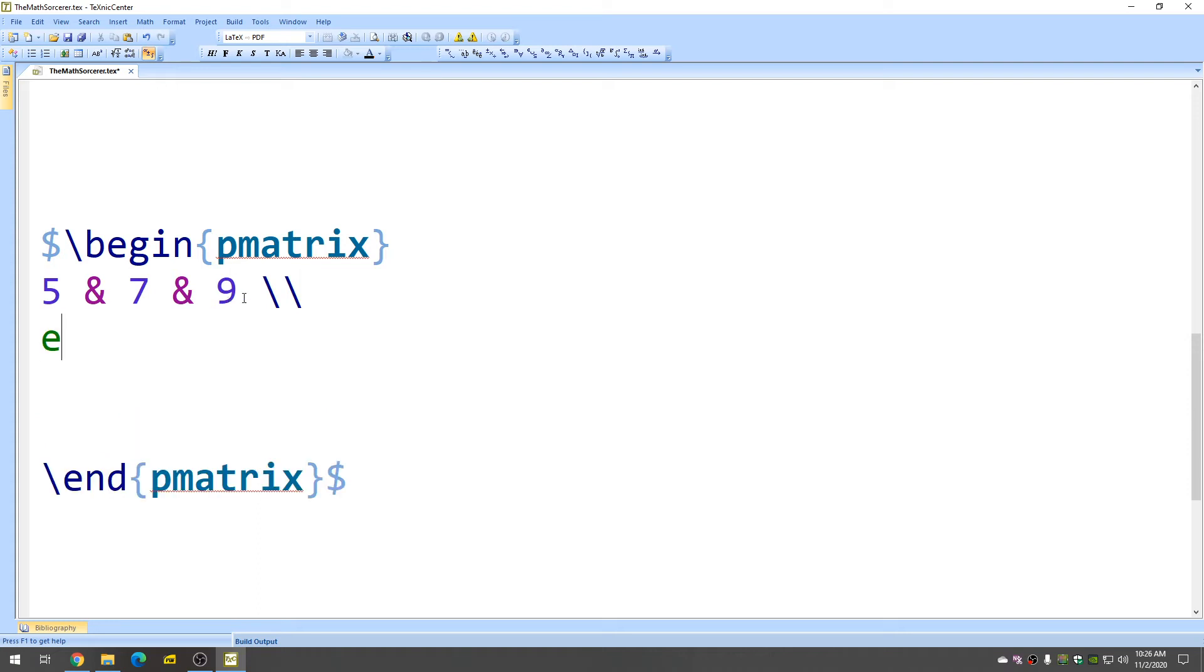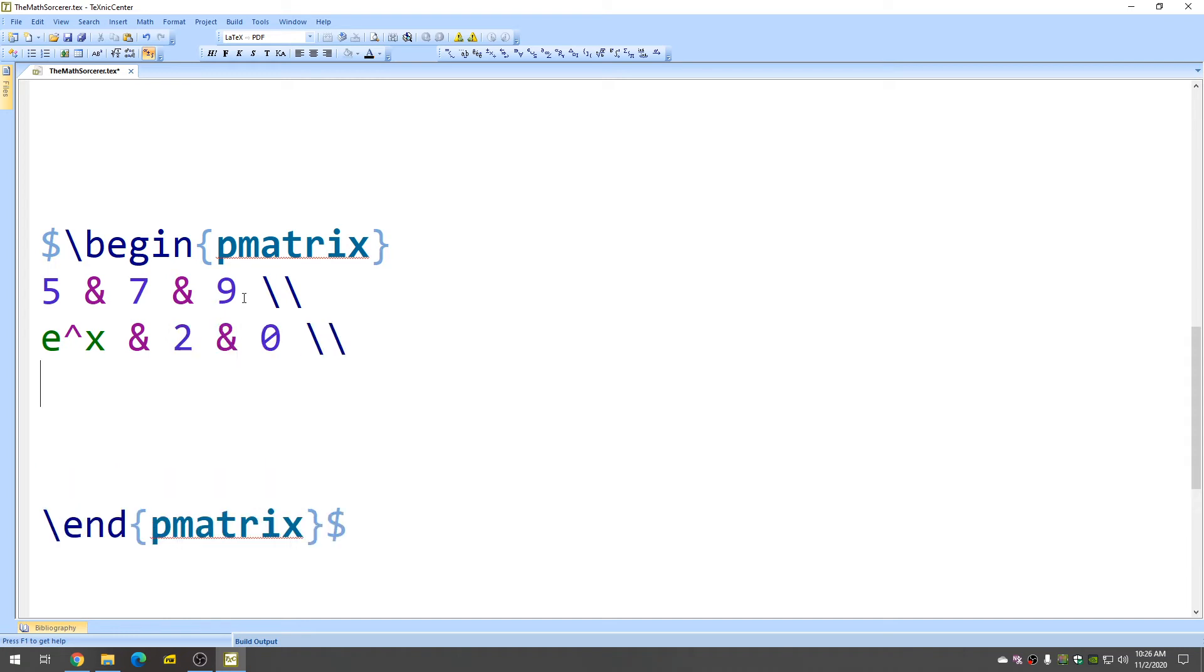So how about e to the x, and 2, and 0. And then again, do that. And then how about 1, and 2, and 3.